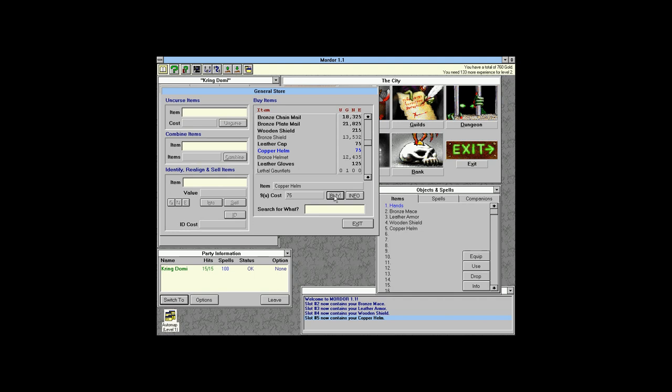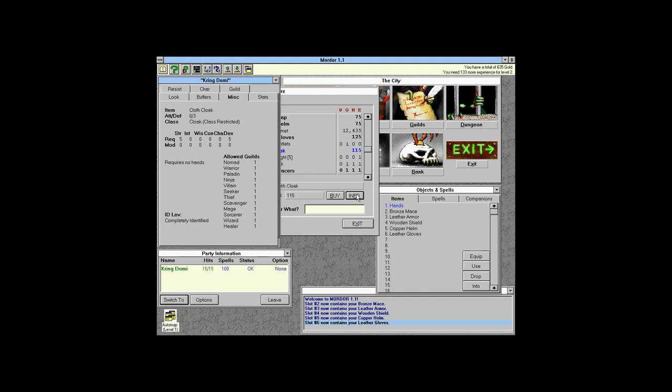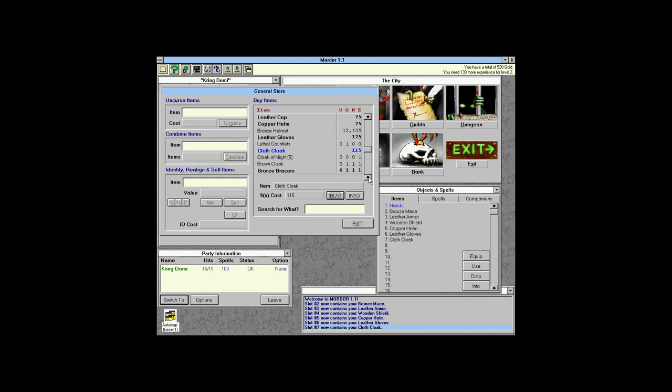Leather gloves give plus 3 attack. A cloth cloak gives plus 3 defense.